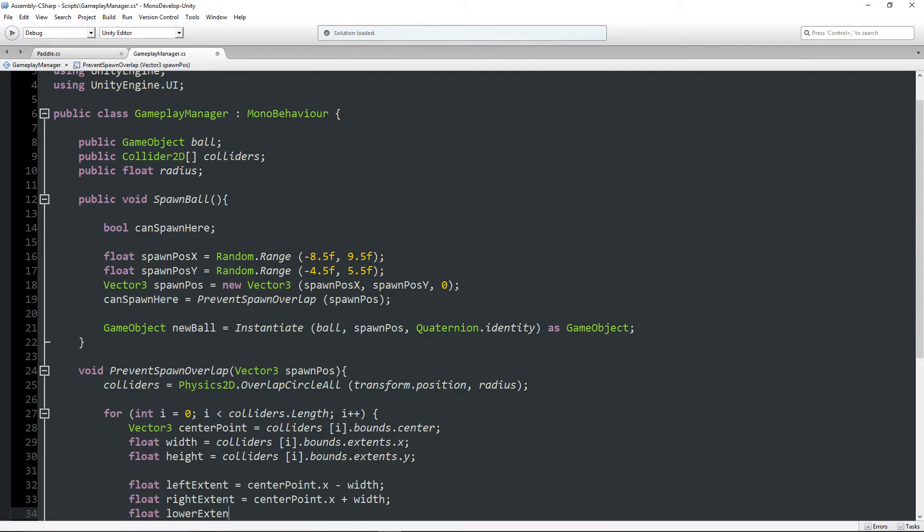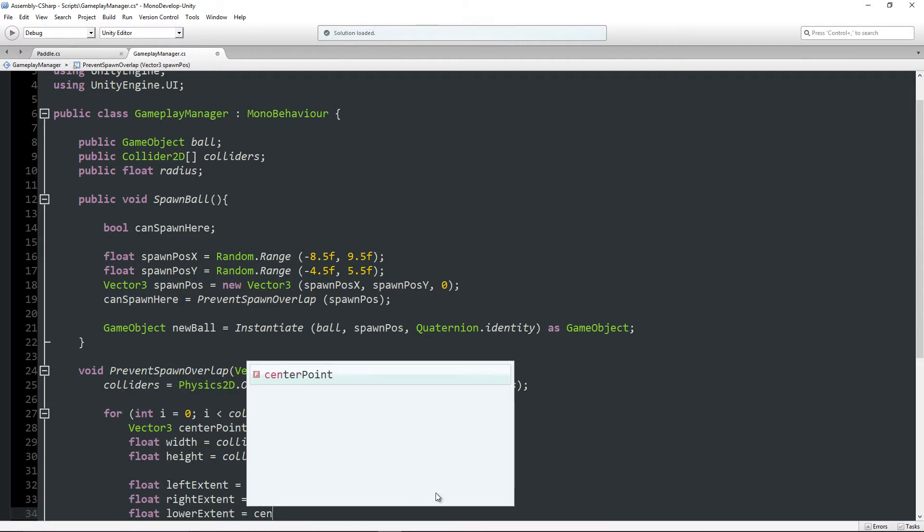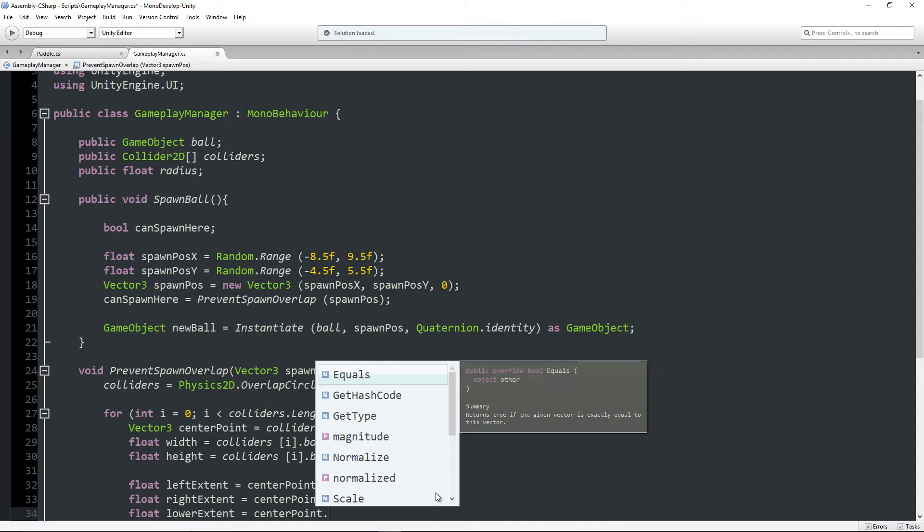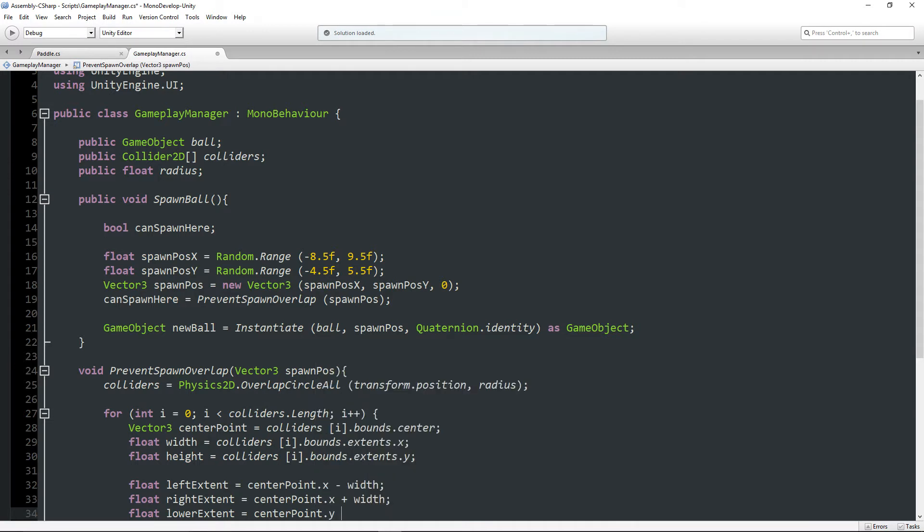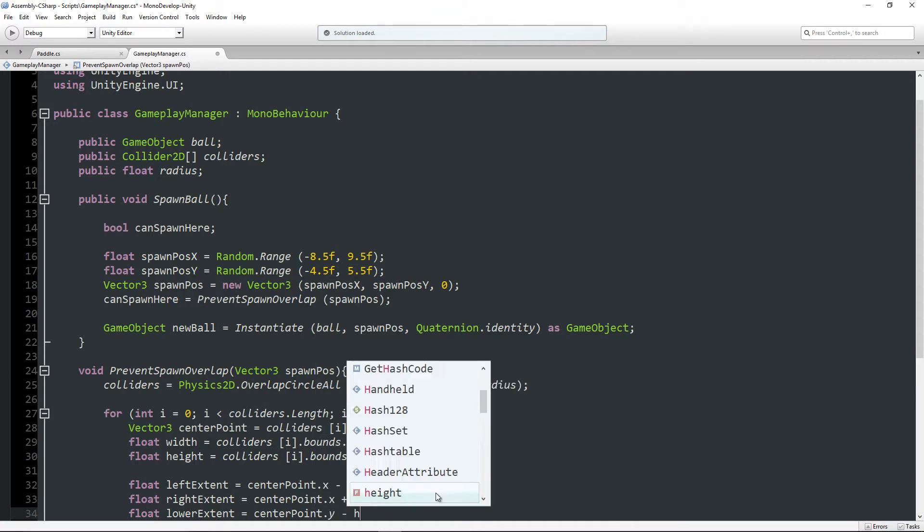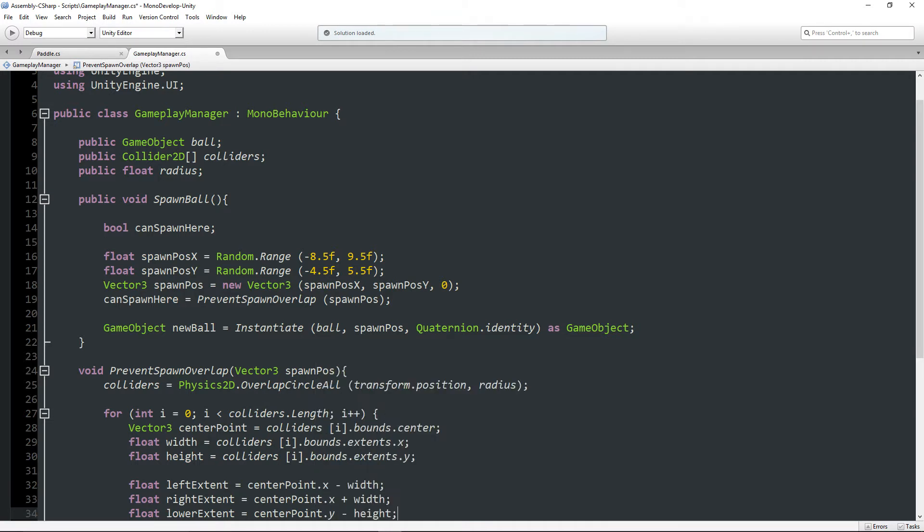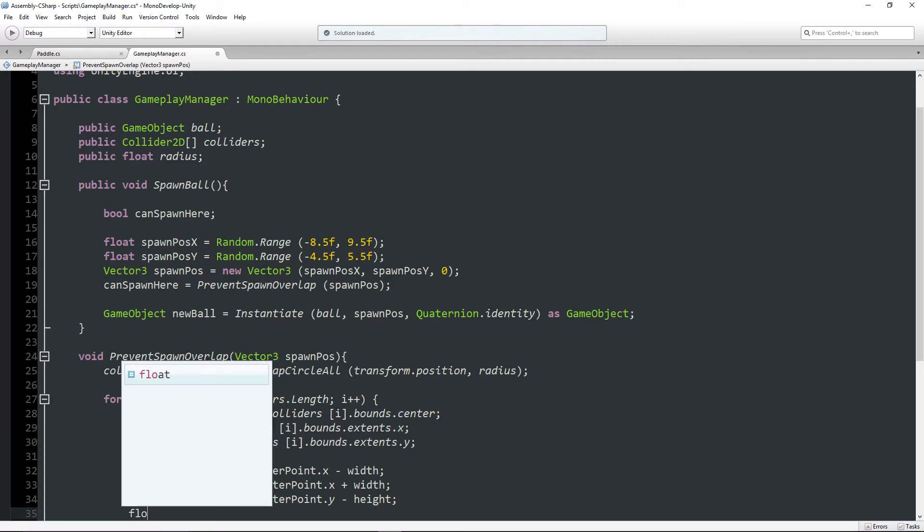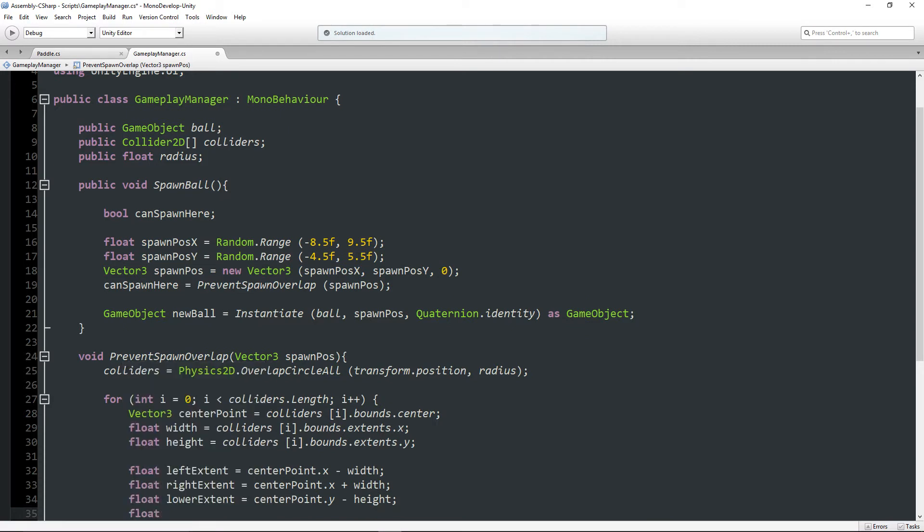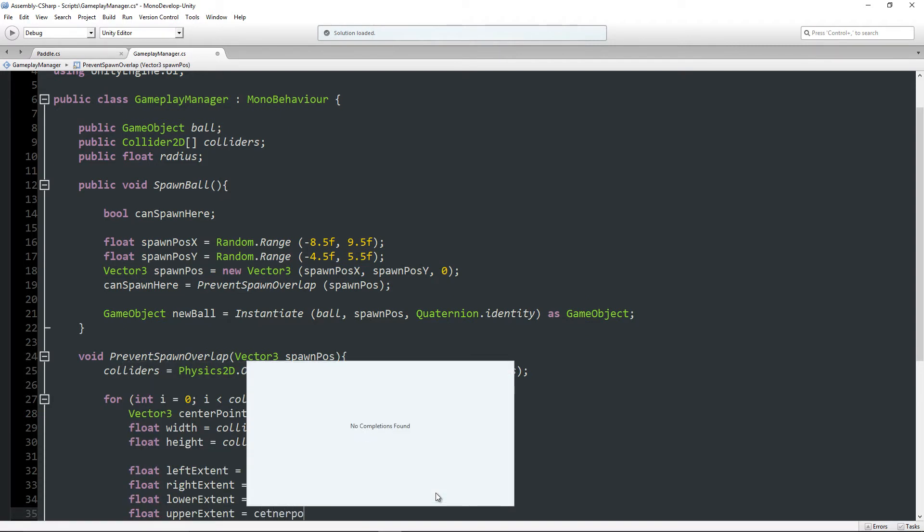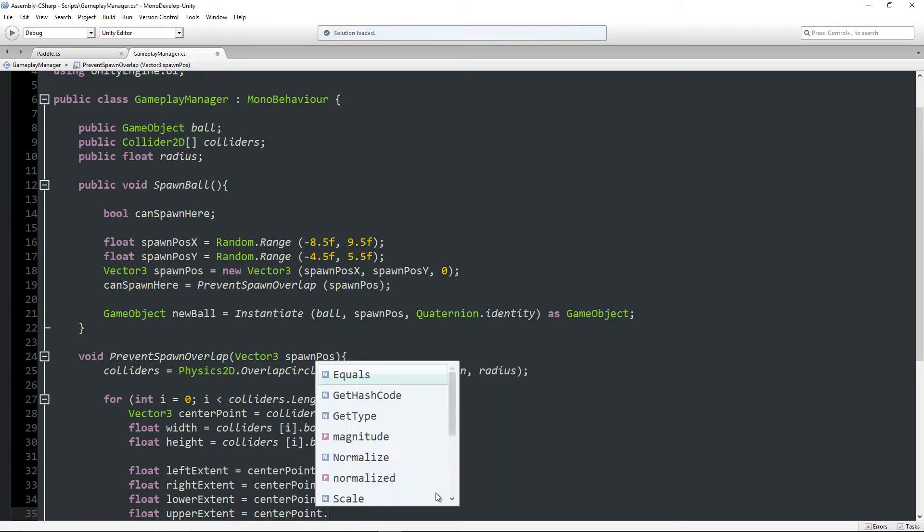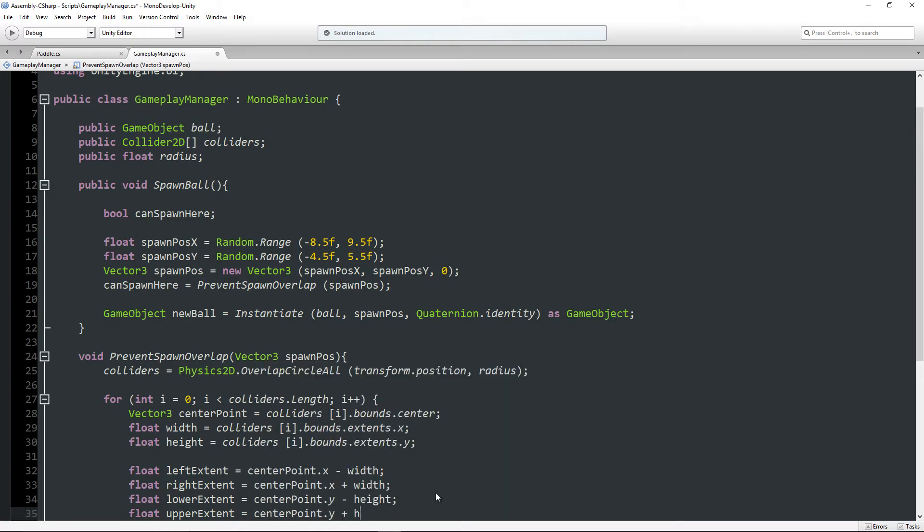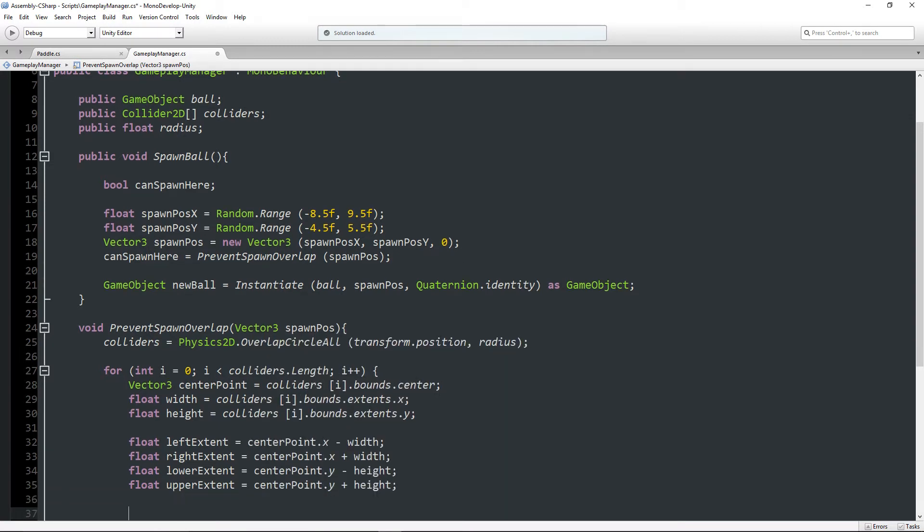And the same for the lower and upper. Lower extent: center point.y minus the height. And float upper extent is equal to center point.y plus the height.